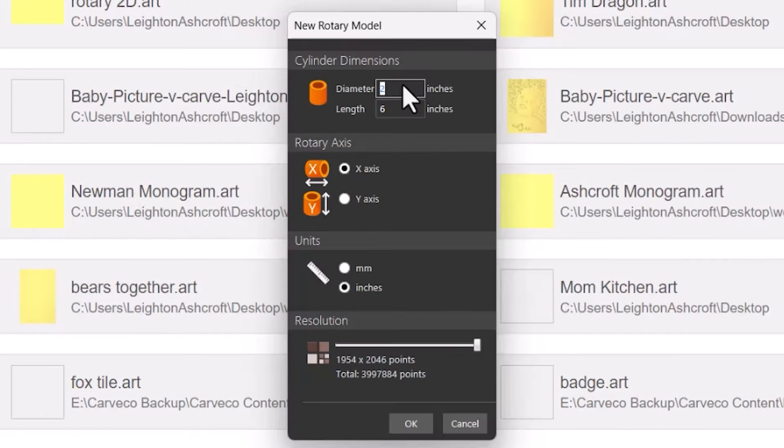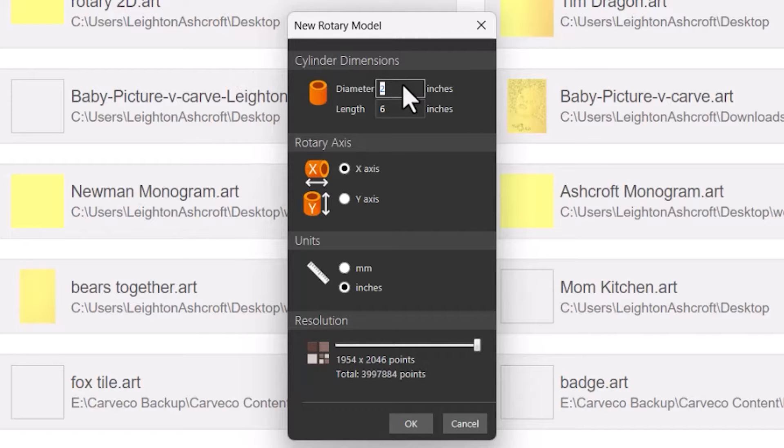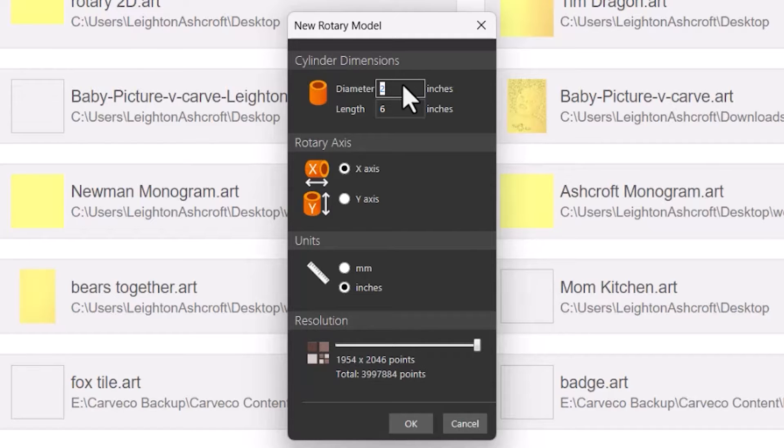Under cylinder dimensions, this is the size of your stock that you're working to. So let's say my diameter is 3 inches and the length is 6 inches.